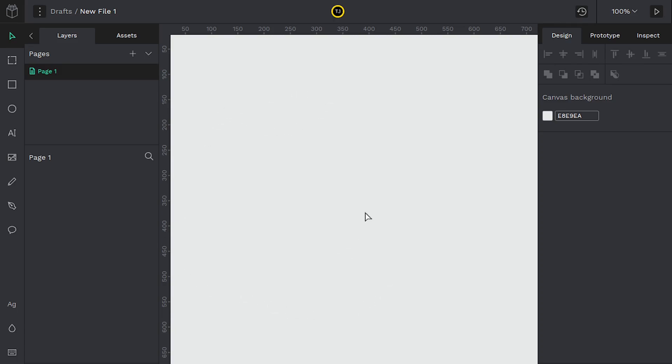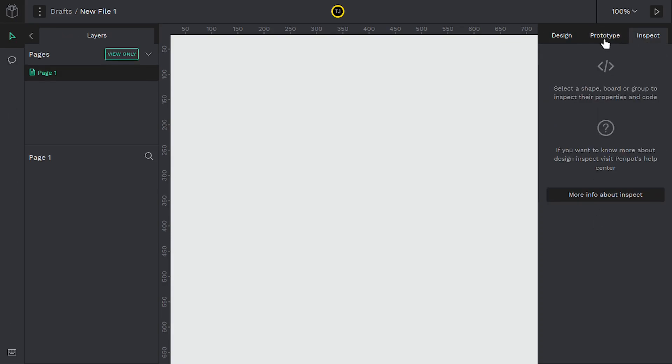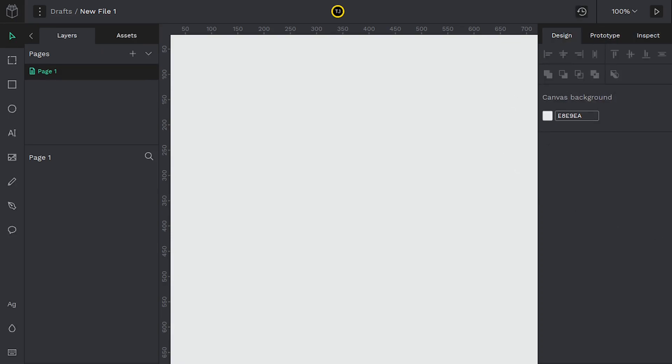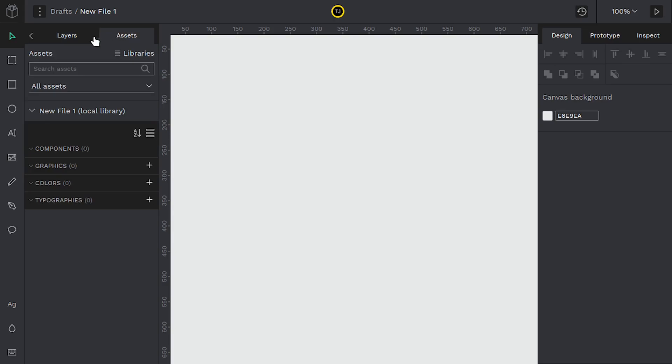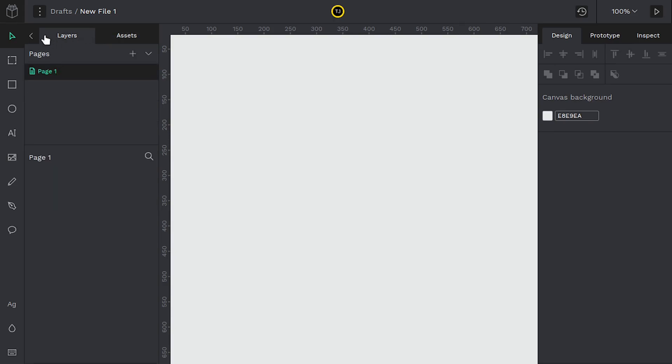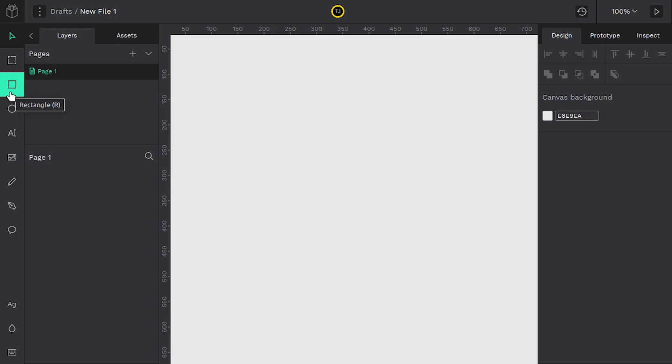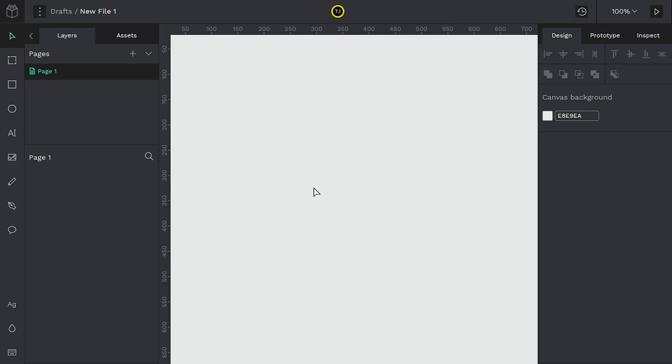So notice we have some different panels. We have on the right hand side a panel with some different tabs. On the left hand side we have a panel with different tabs and then we have this toolbar. If we hover over these tools it'll tell us the name of the tool and by default the tool that we're in is the move tool. This just lets us select objects and move around the canvas.